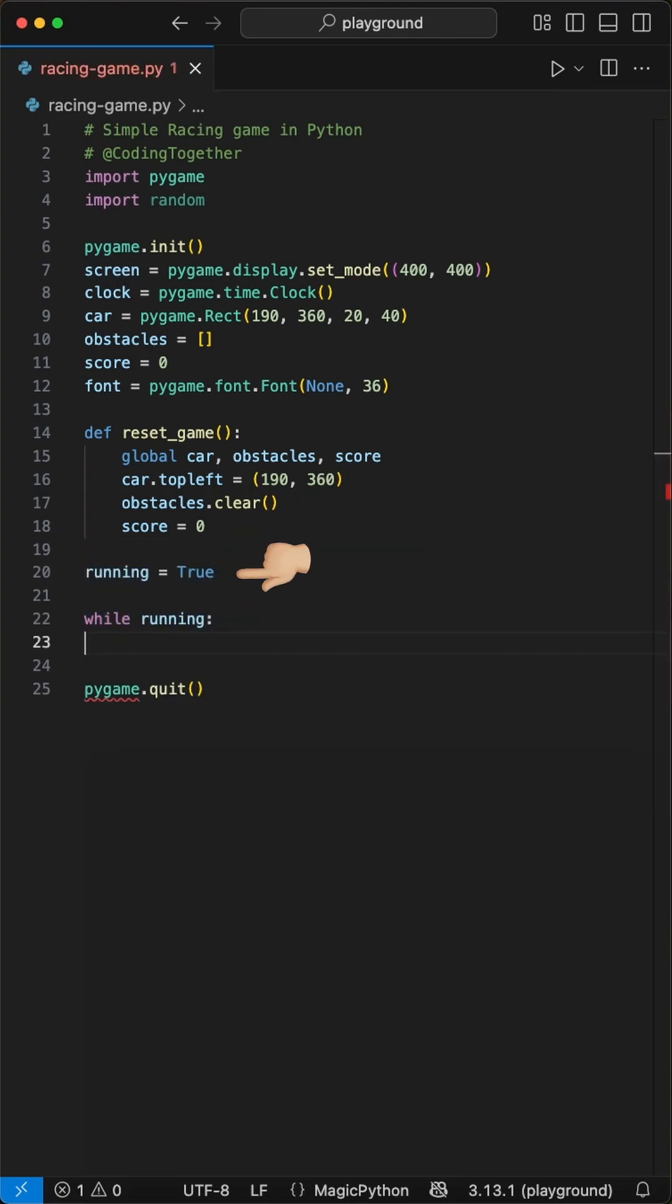After this, we create the game loop where we say running equals true, and while running is true, the game goes on.